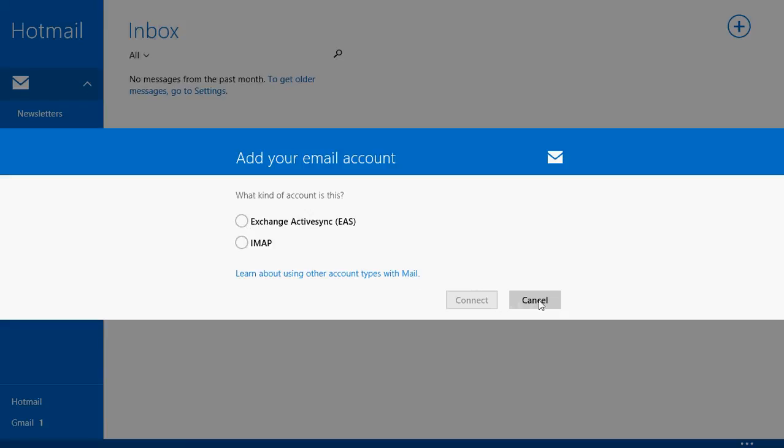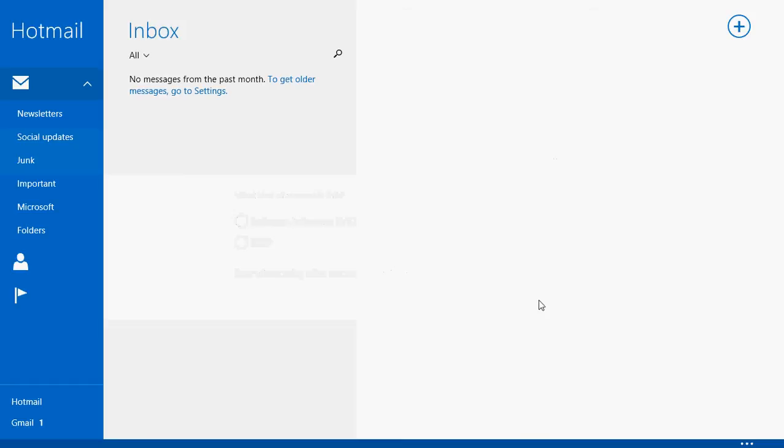Now, if you have a POP account, there's a good chance that your email provider can actually change things and add IMAP to the possibilities of connection to your account. But from experience, I know that some email providers do not actually do that.